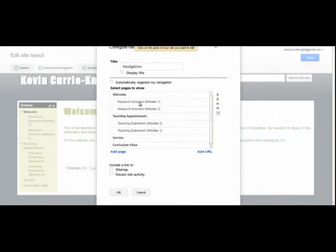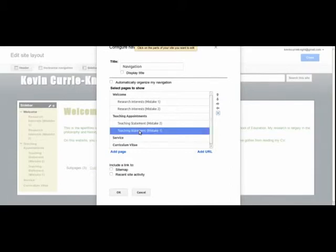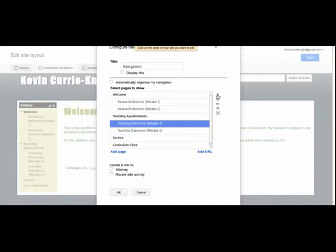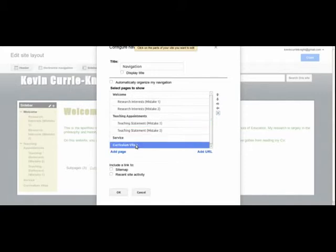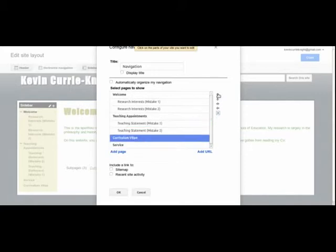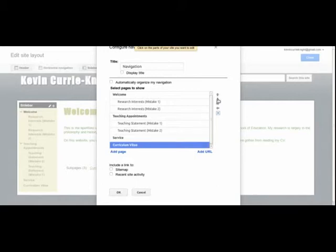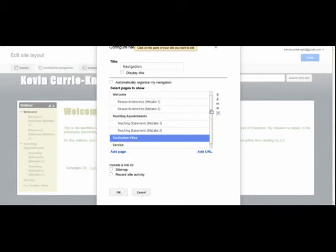So let's say that we want to put teaching statement mistake one above teaching statement mistake two. It's actually a pretty easy process. Just select teaching statement mistake one, press the up button, and it will actually change that. Now let's say that we also want to put the curriculum vita page above the service page. We can do that again by just pressing the up button or if we want to move it back down, we can bring it back down.